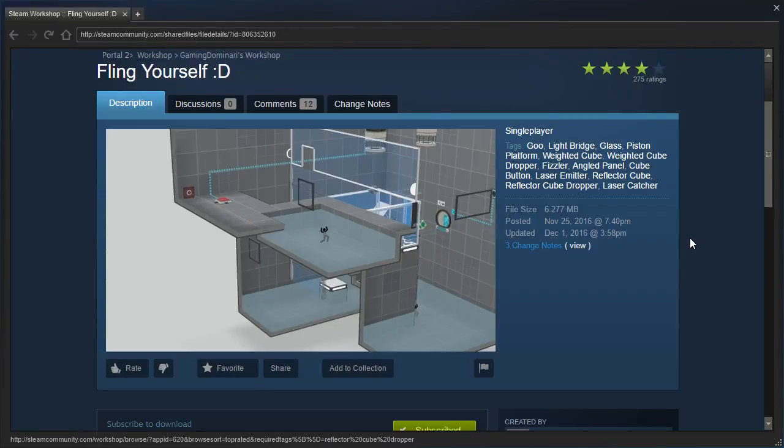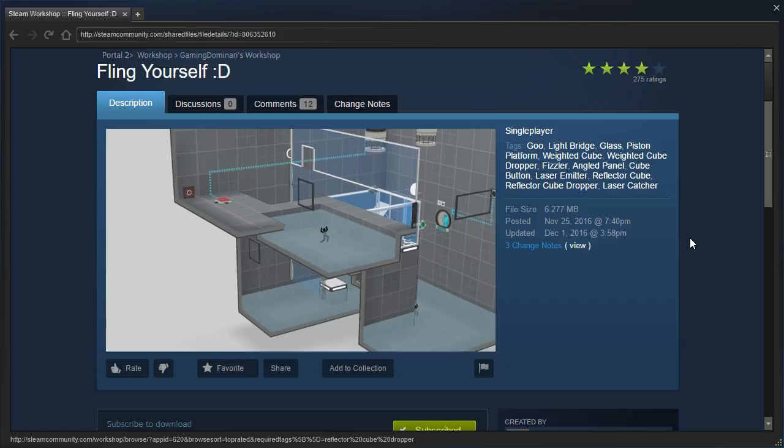Hey guys, I'm Albee, and originally I was requested to play Fling Yourself 2 by GameDominari, but they seem to have removed a bunch of their older maps, which I can't blame them for. I've done that myself.